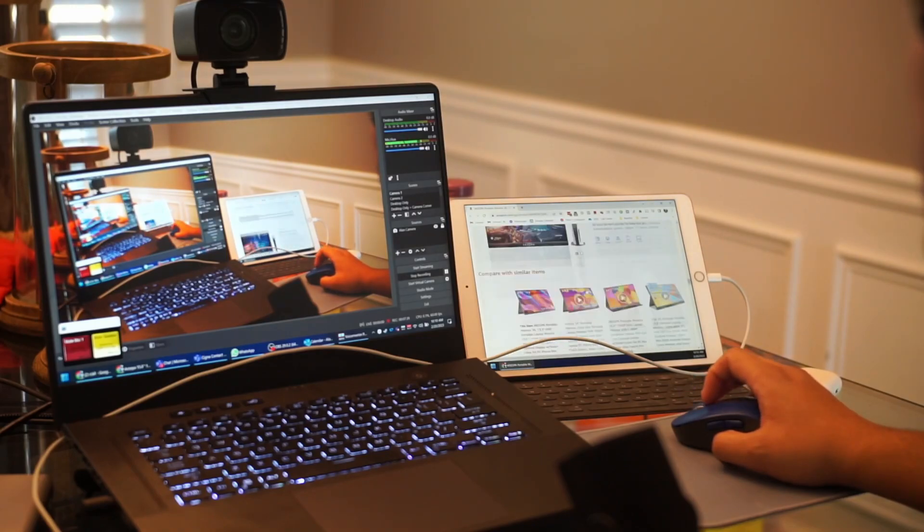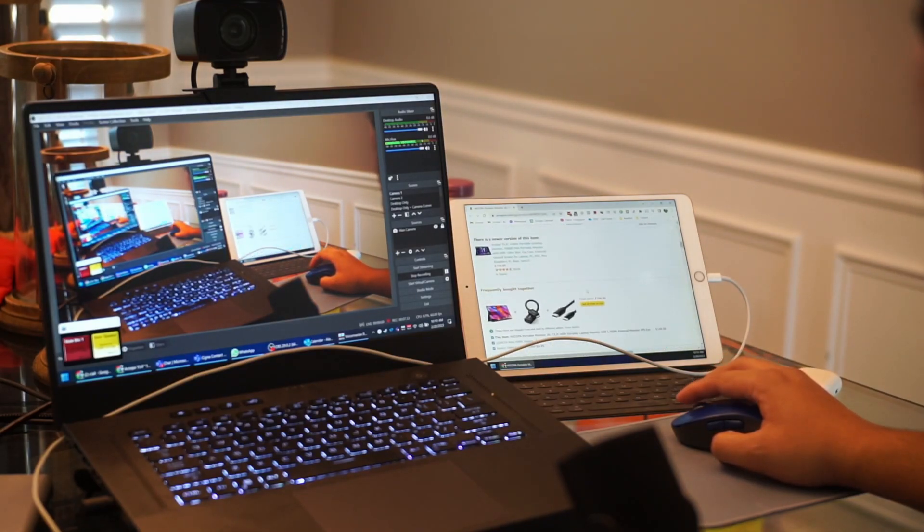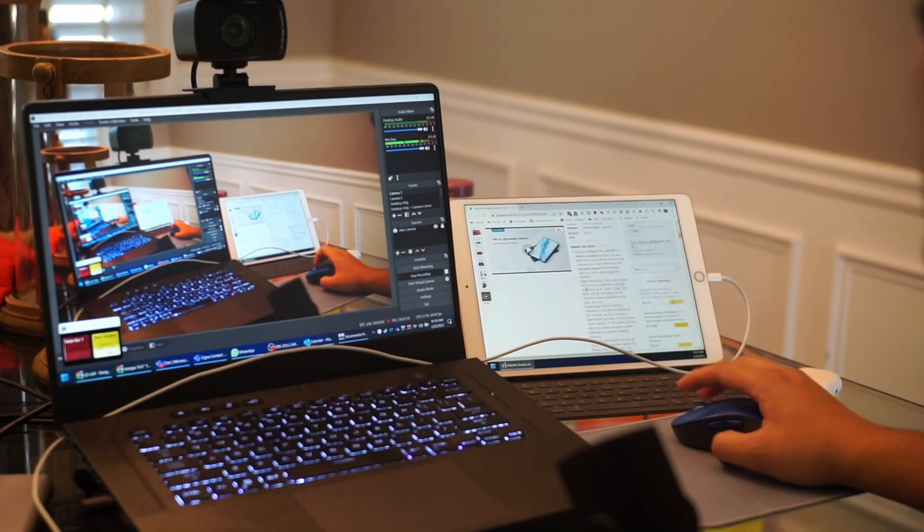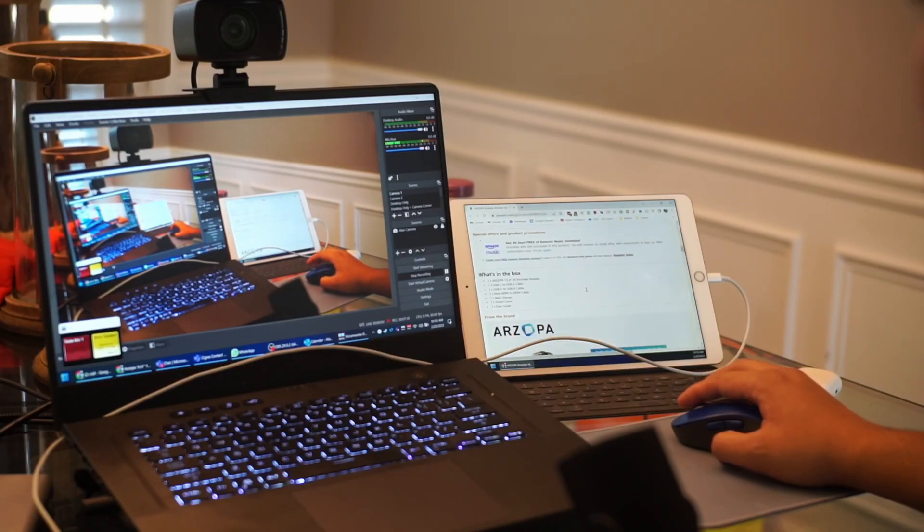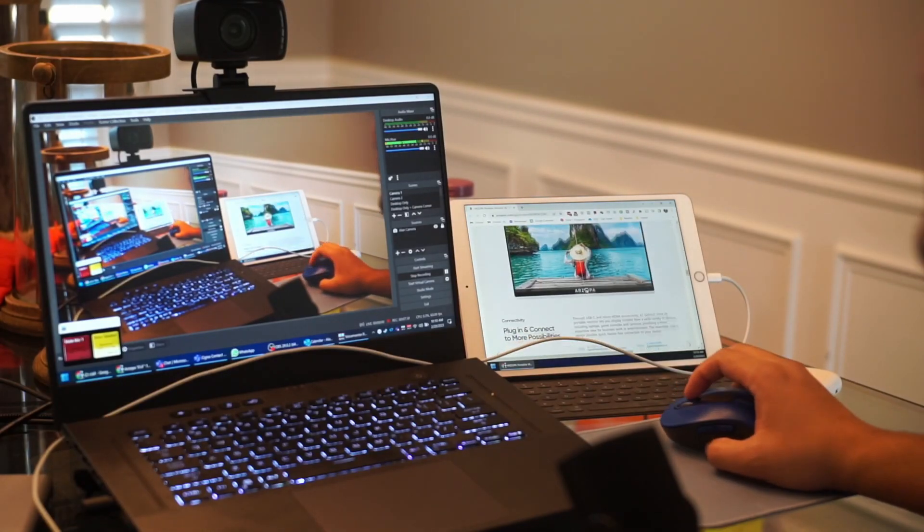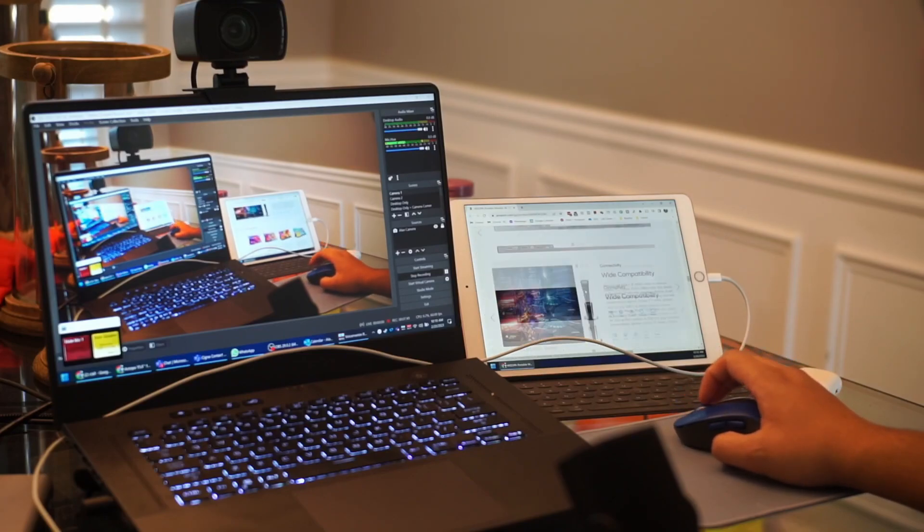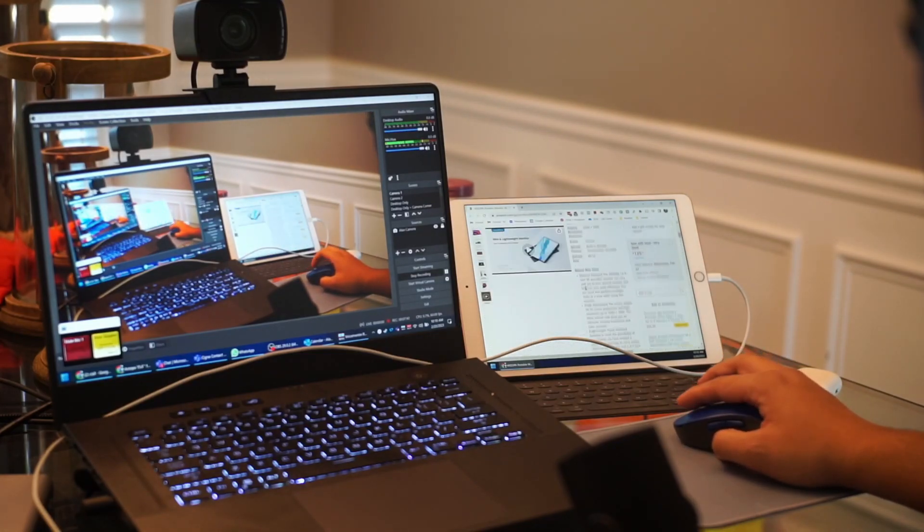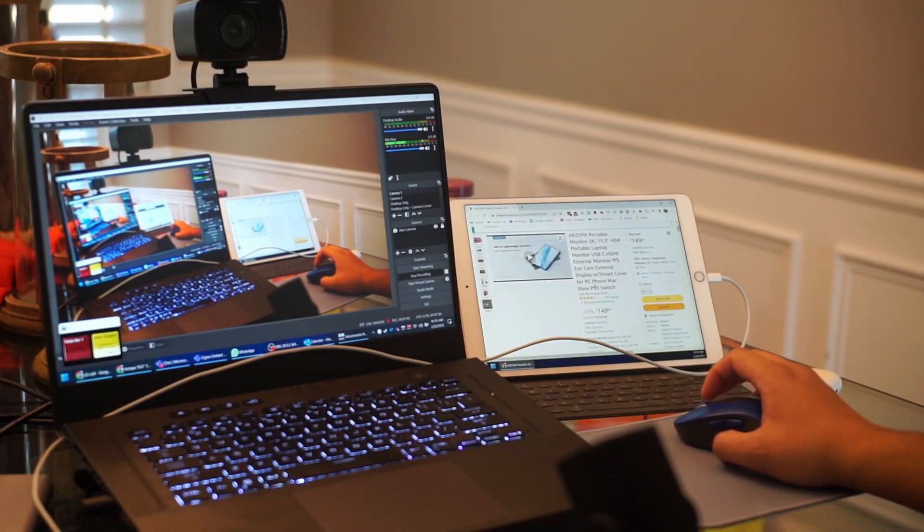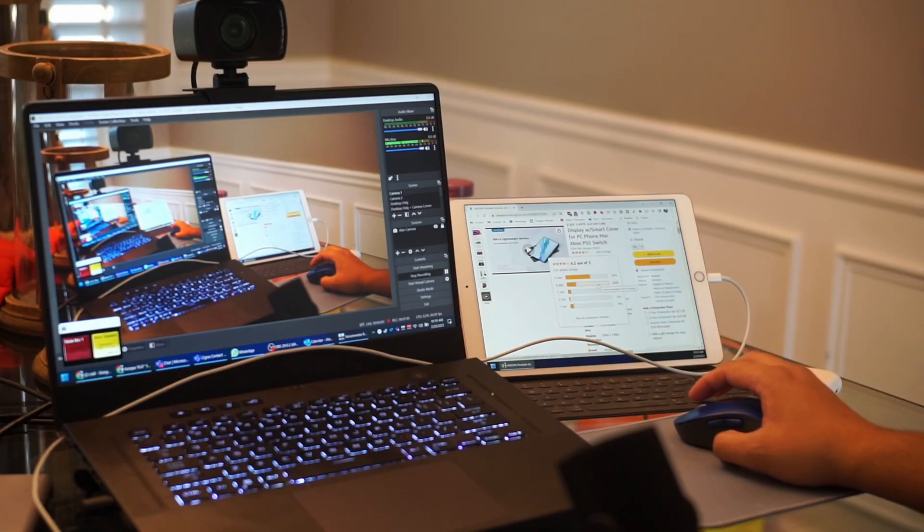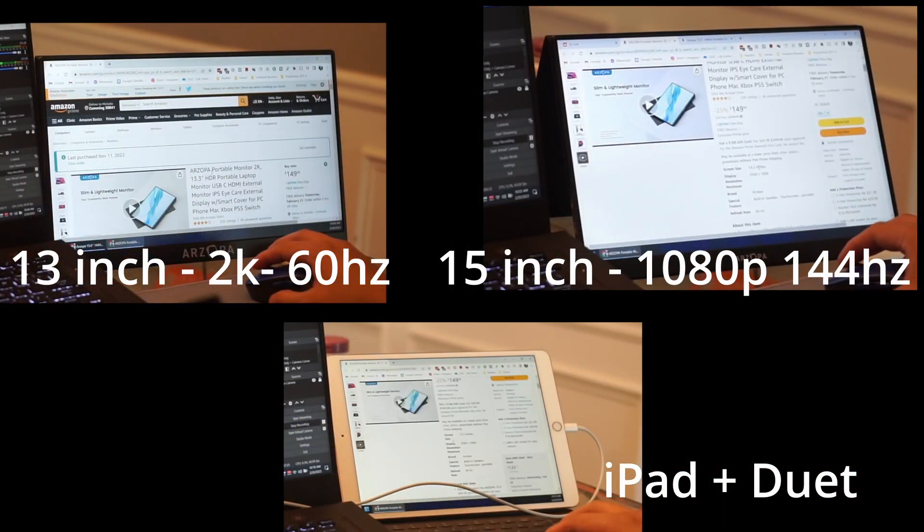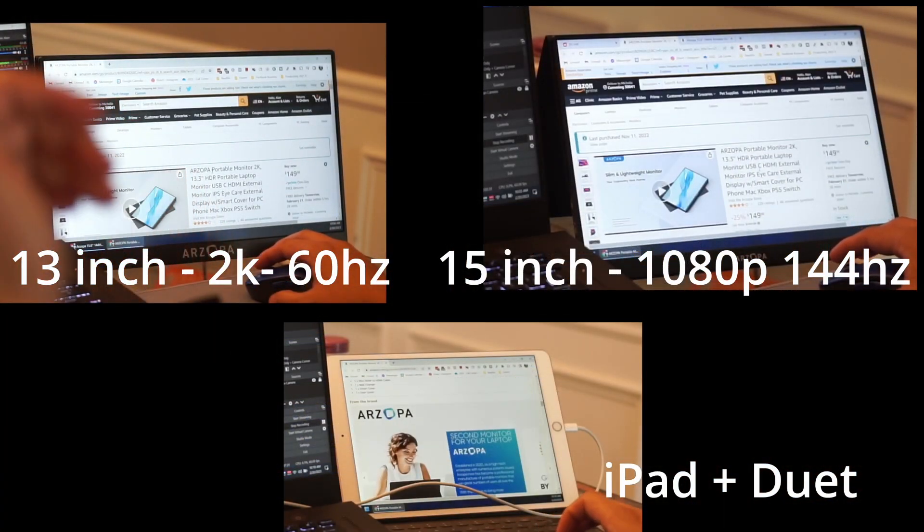It's I would say very usable as a machine and depending on how your device performs, definitely a good option for using an old iPad or even your current iPad, connecting it up and using Duet to be a portable monitor. So definitely a good option that could save you some money if you don't want to pay for these Amazon links.